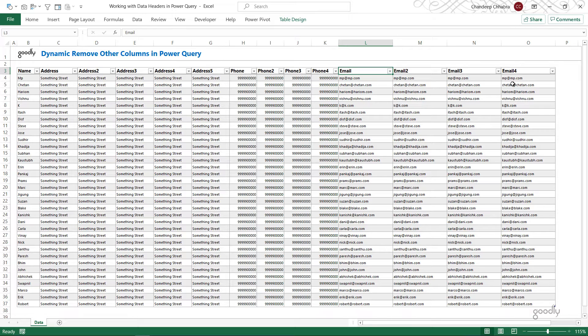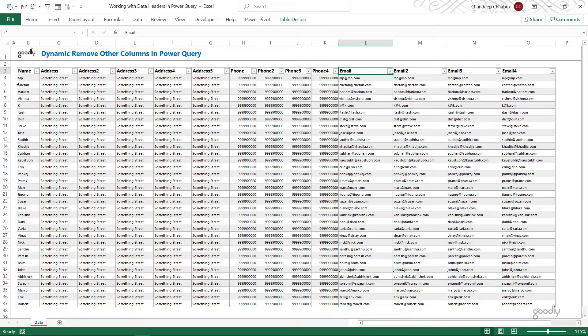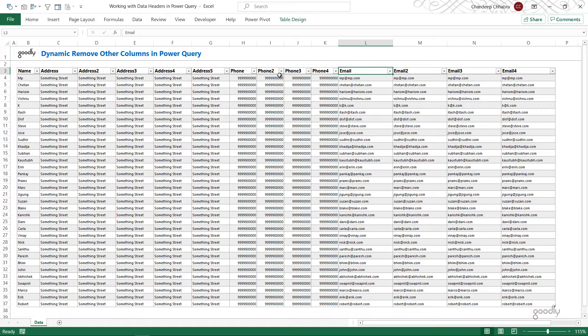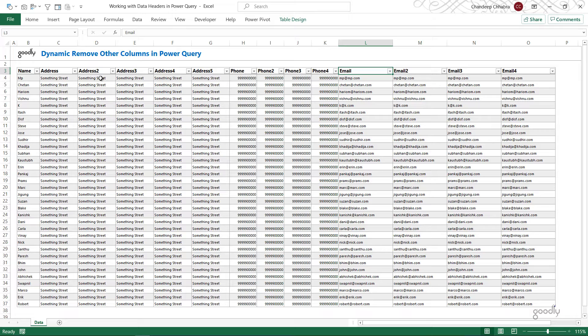What I'd like to do is keep the name and only the first dimension of the additional details. That means name is good, address is good, only the phone number, and only the email. I don't want the second, third, fourth, or the fifth and the sixth records. Now, how do you do that in Power Query?